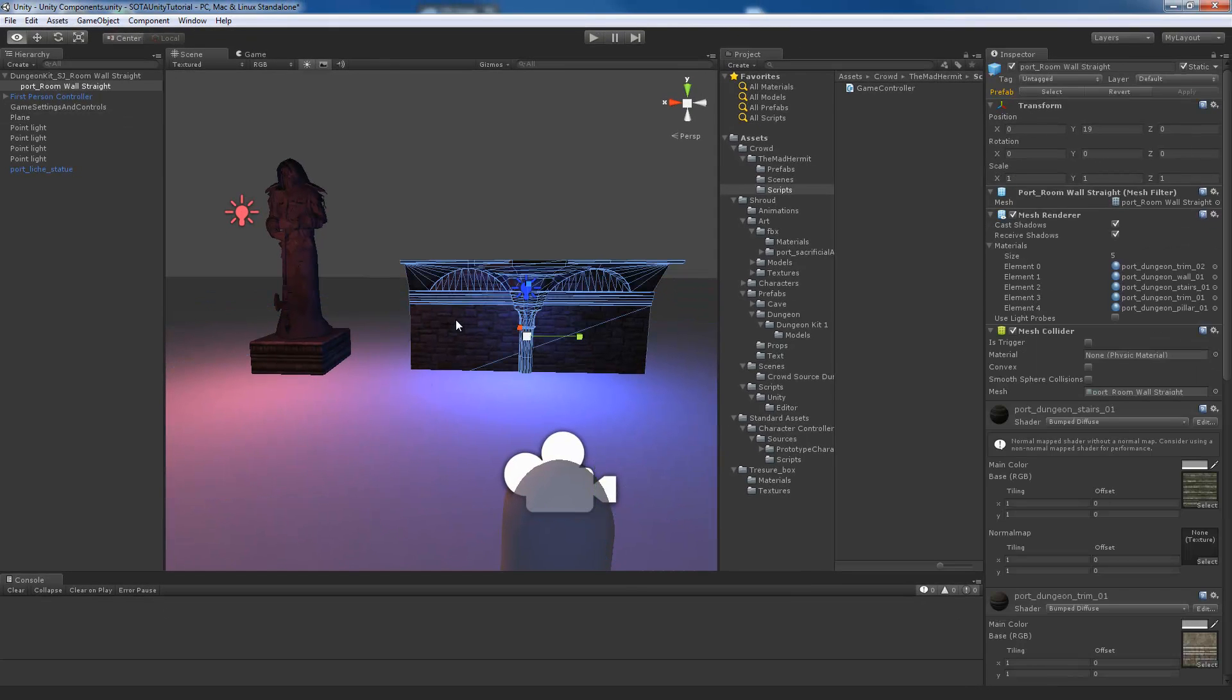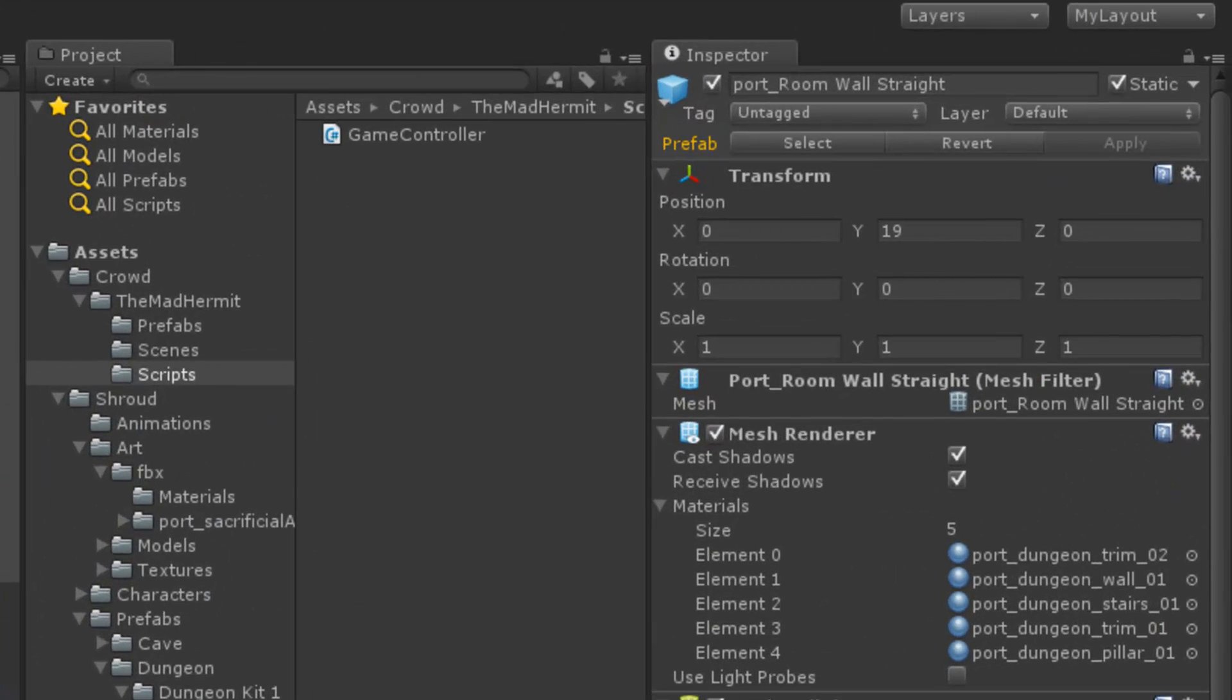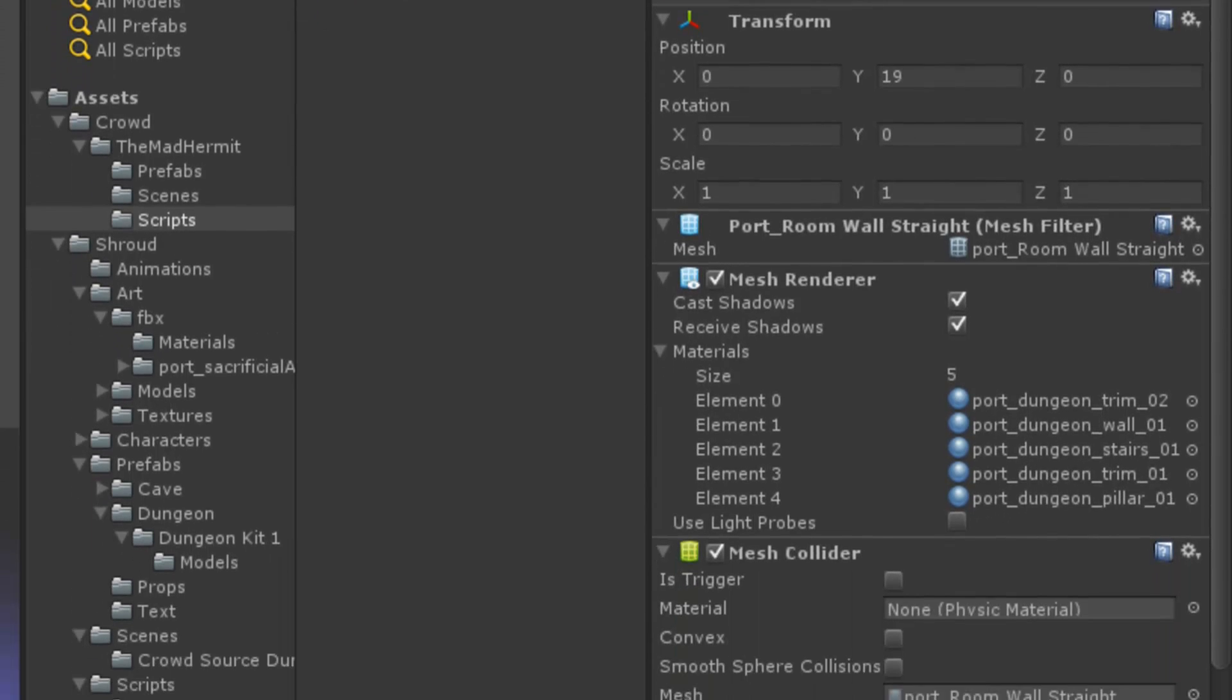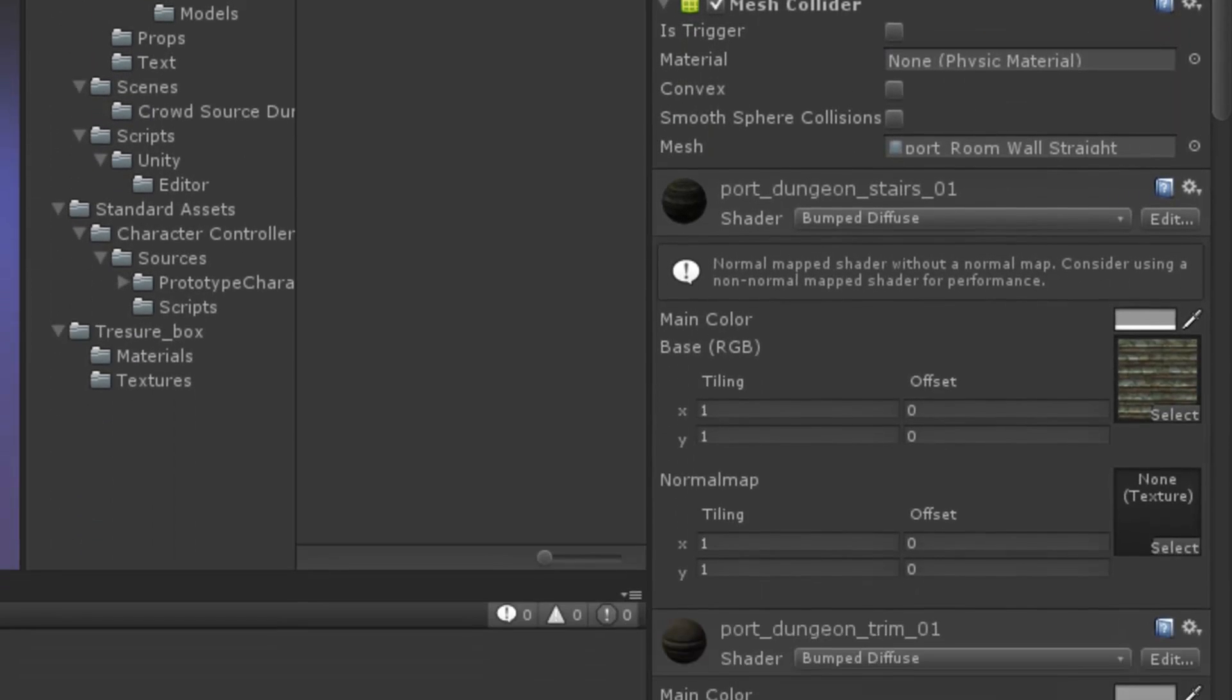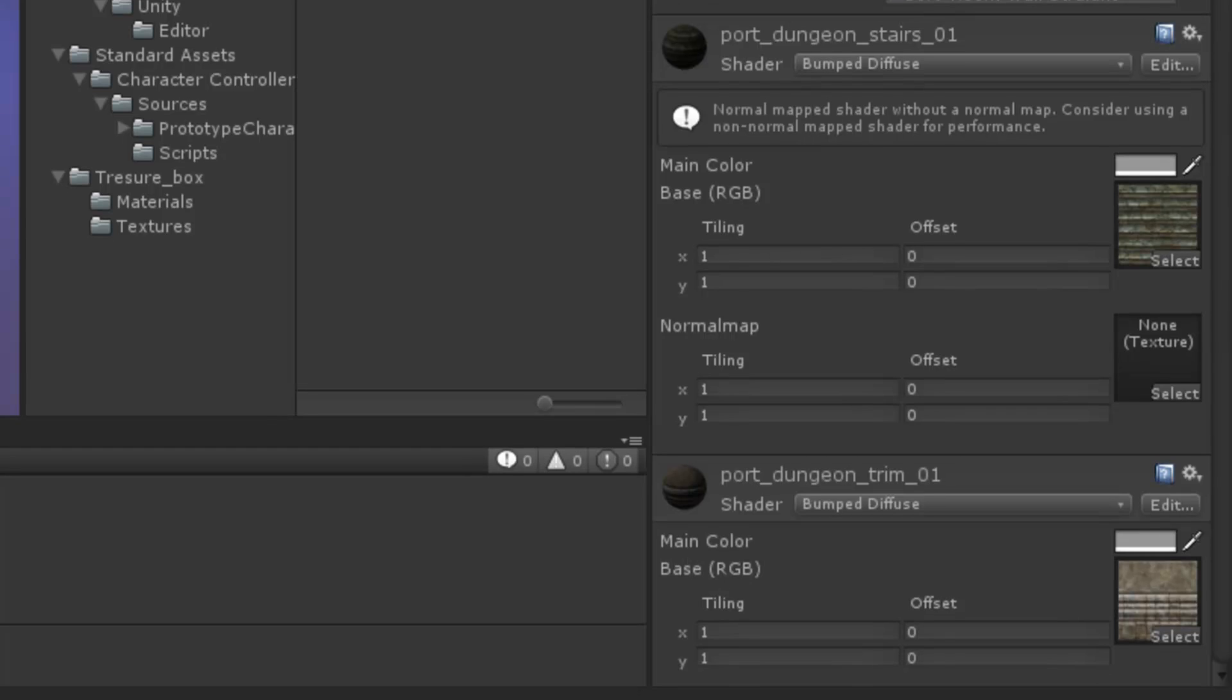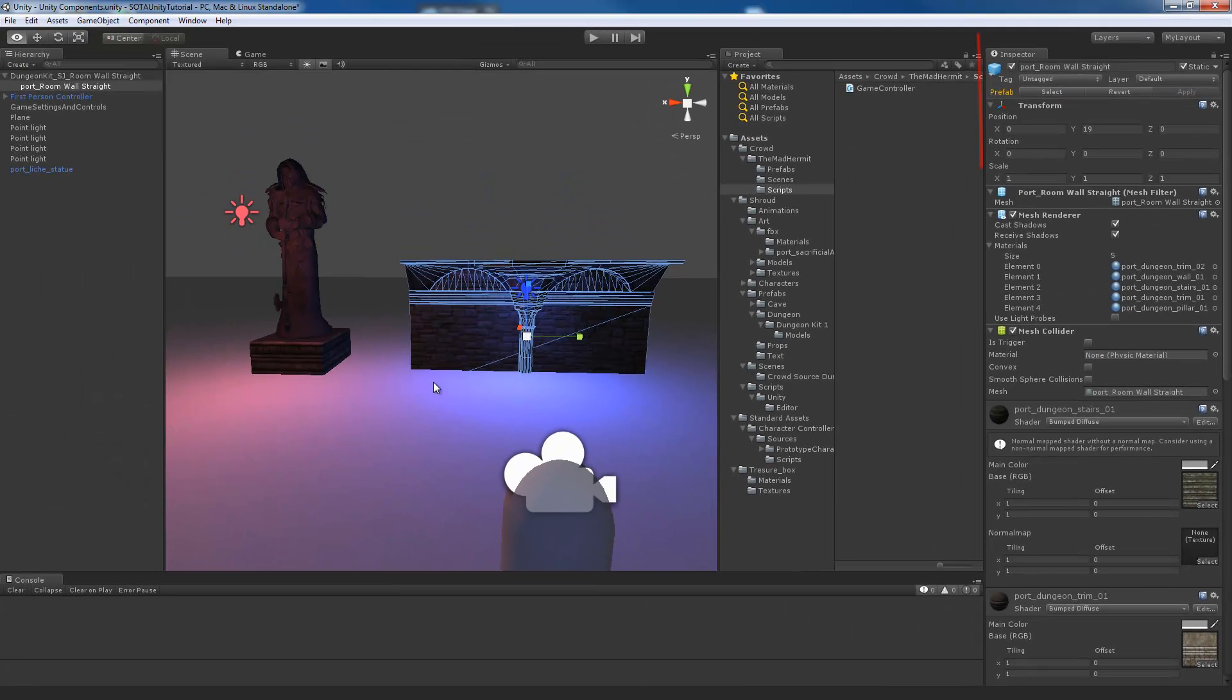If I select this wall and we take a look at the inspector on the right you'll notice this dizzying array of components. And the goal of this video is to demystify this whole inspector so that you understand what's going on here and what it all means.